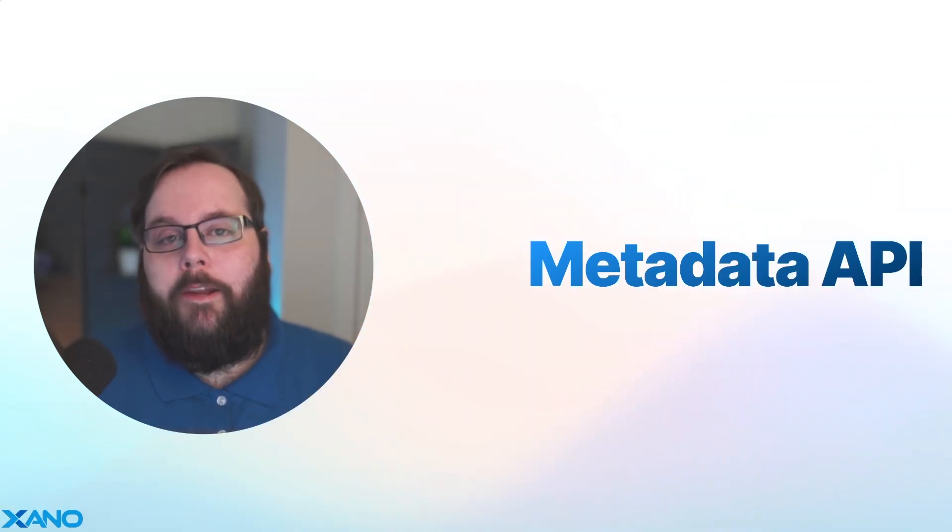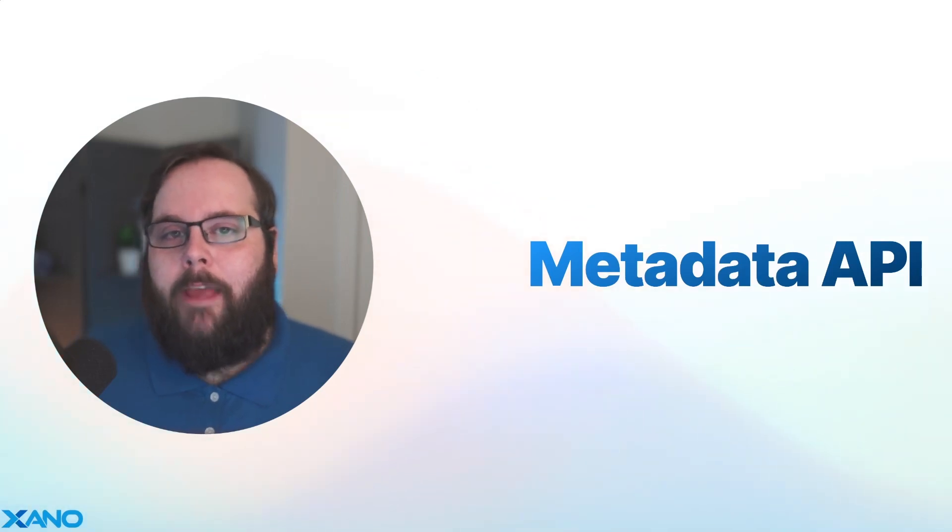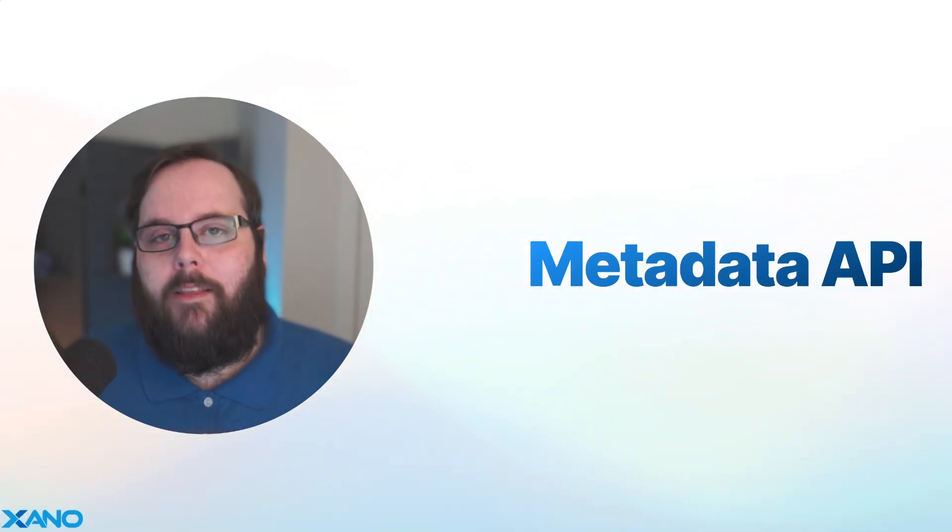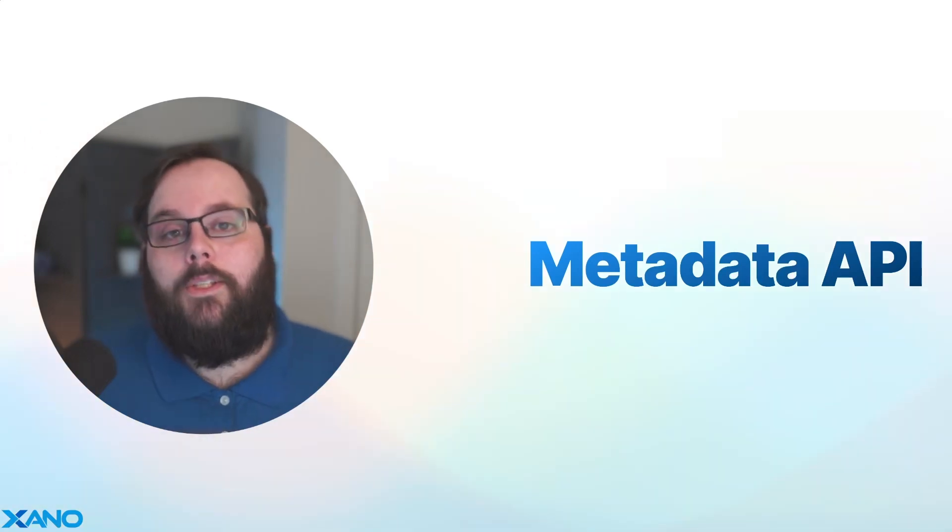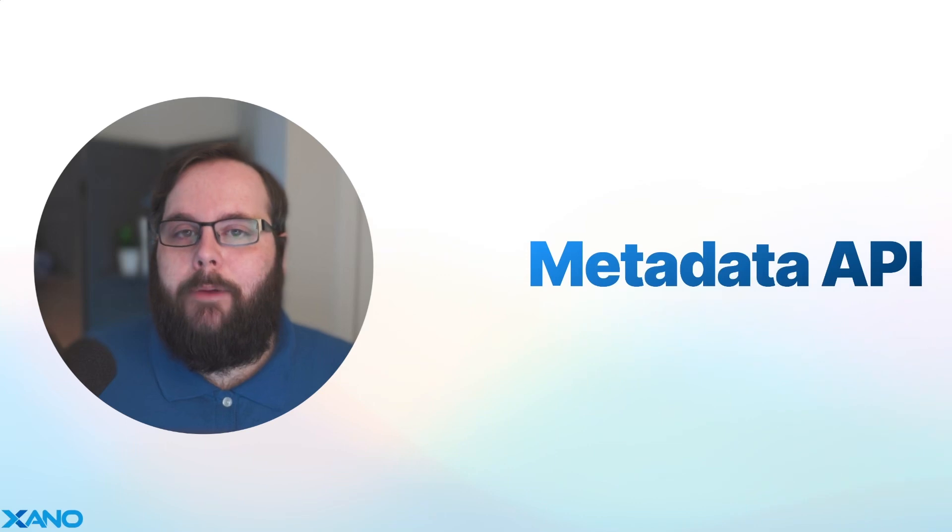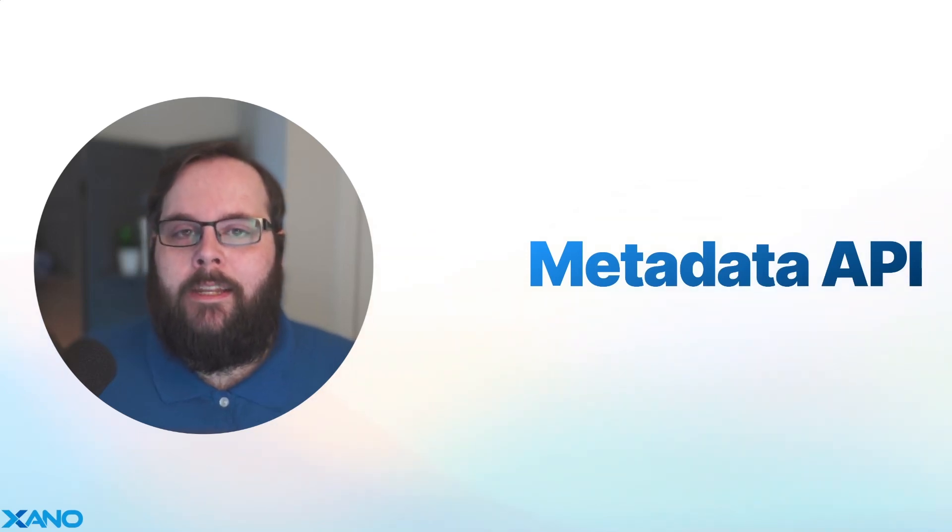If you're unfamiliar, the Metadata API is a new set of APIs that Xano offers for you to programmatically manage content all across your Xano workspace. So let's jump over to the Metadata API documentation so I can show you these file endpoints in action.